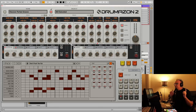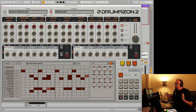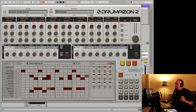Hey, it's Luke. We're talking about Drumazon 2. It came out just a few days ago and I've seen a lot of people talk about it, but I haven't seen very many people mention these things that are actually my favorite parts of it. So we'll go through these three right now.